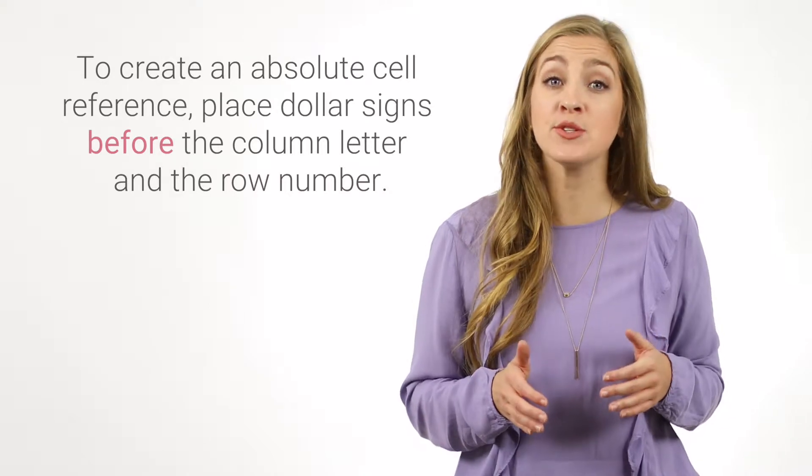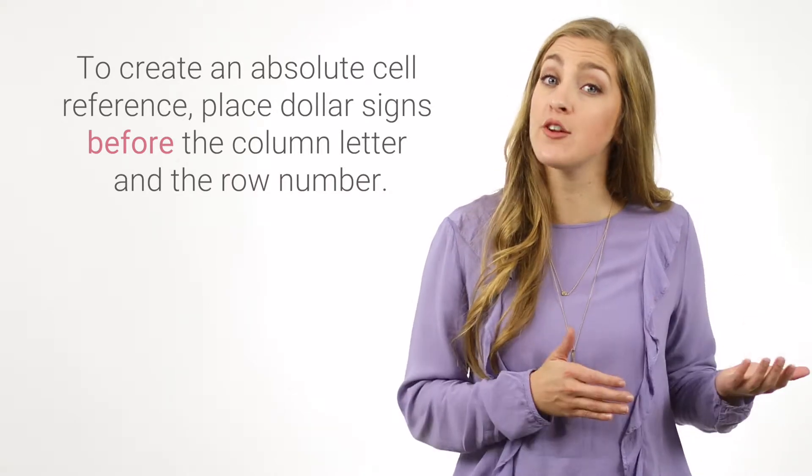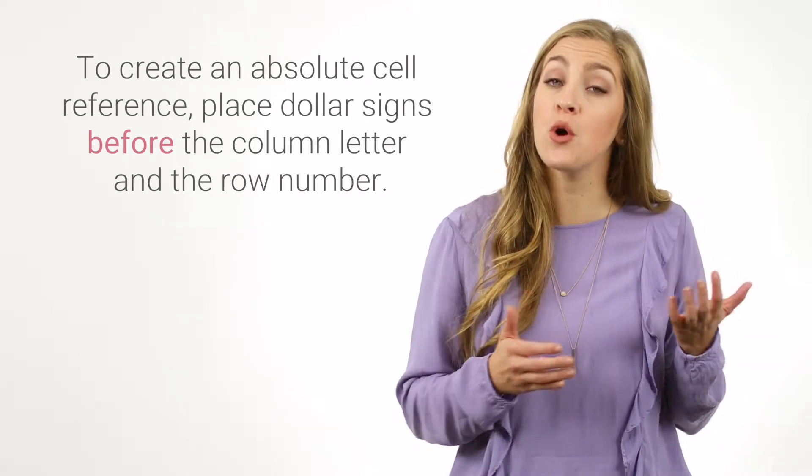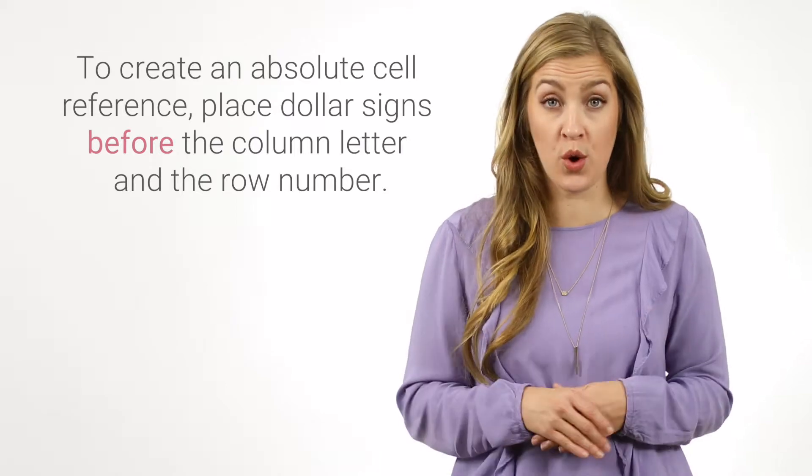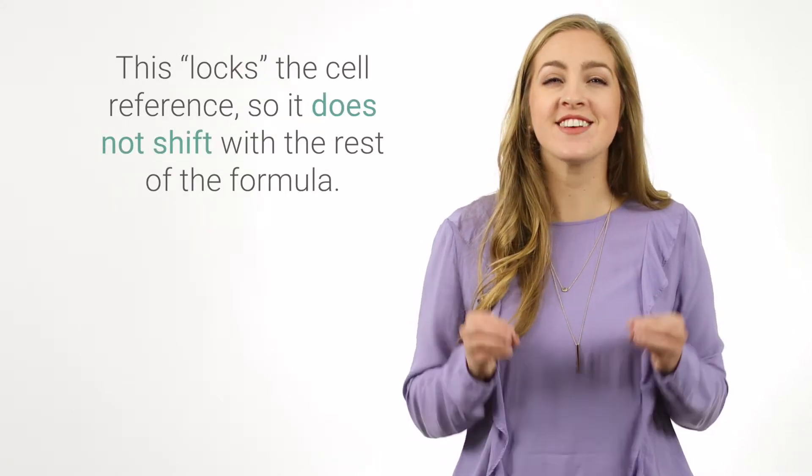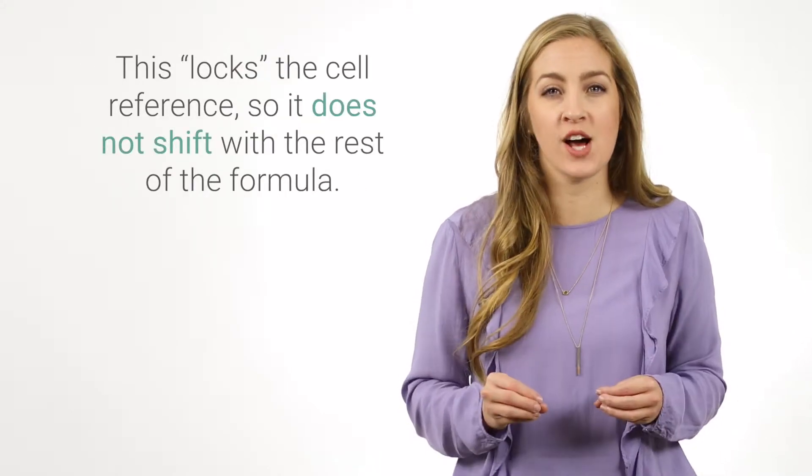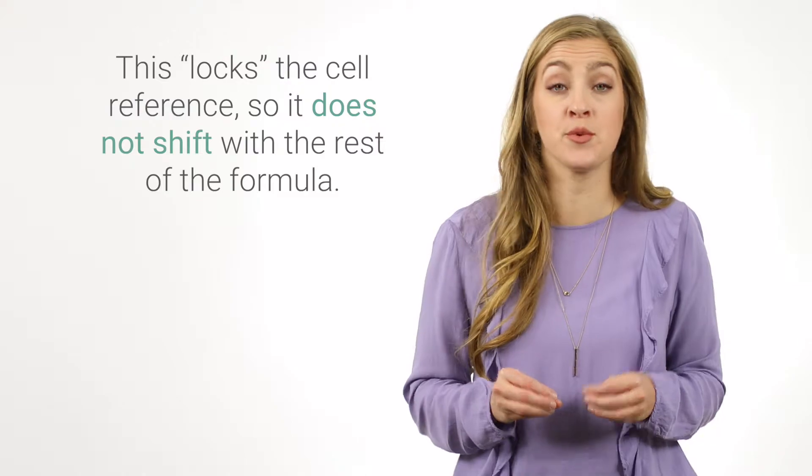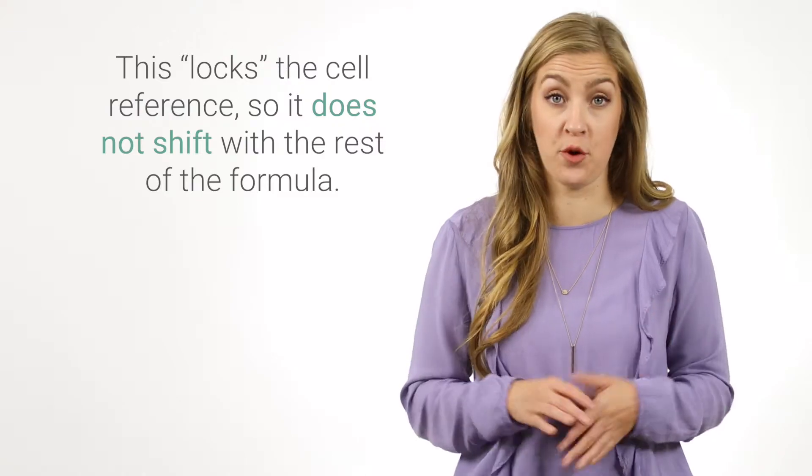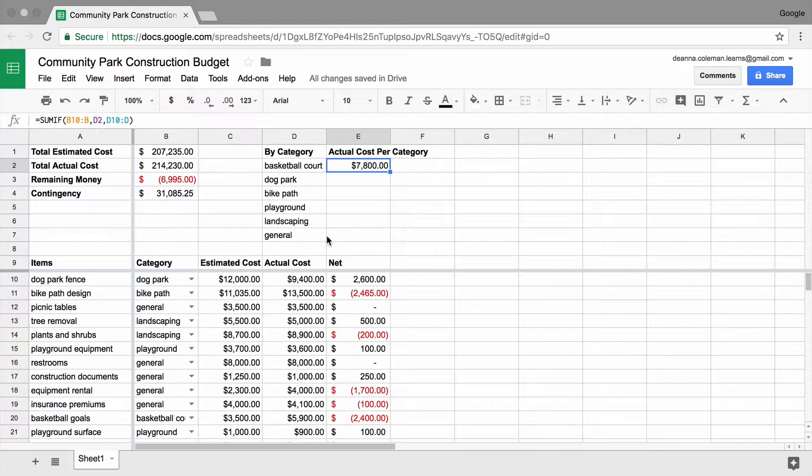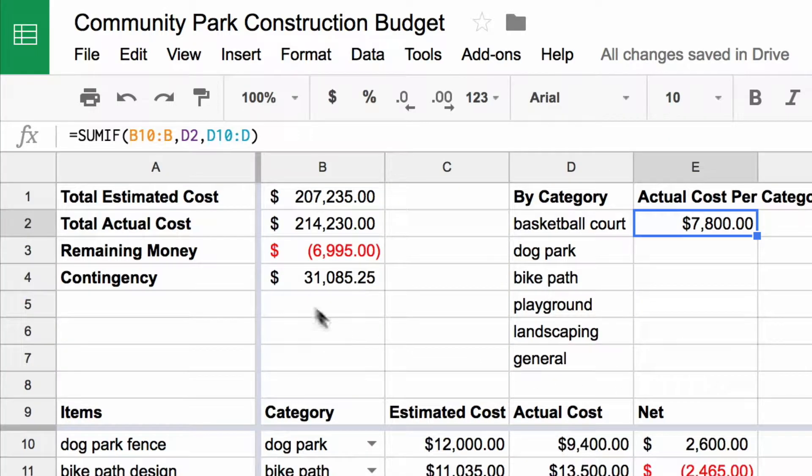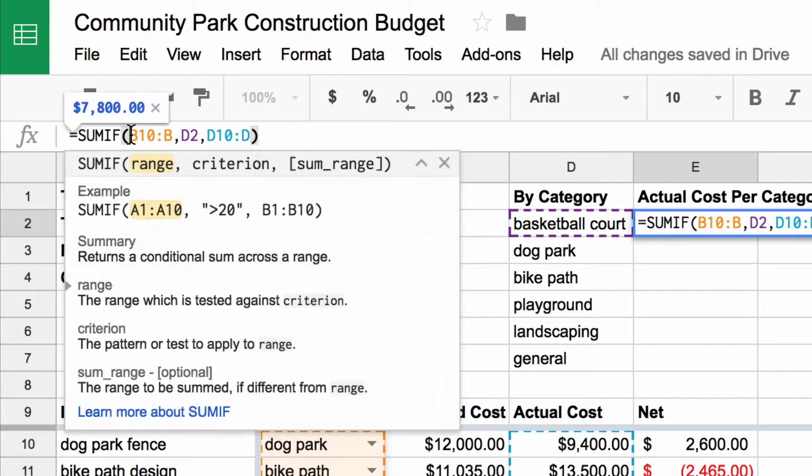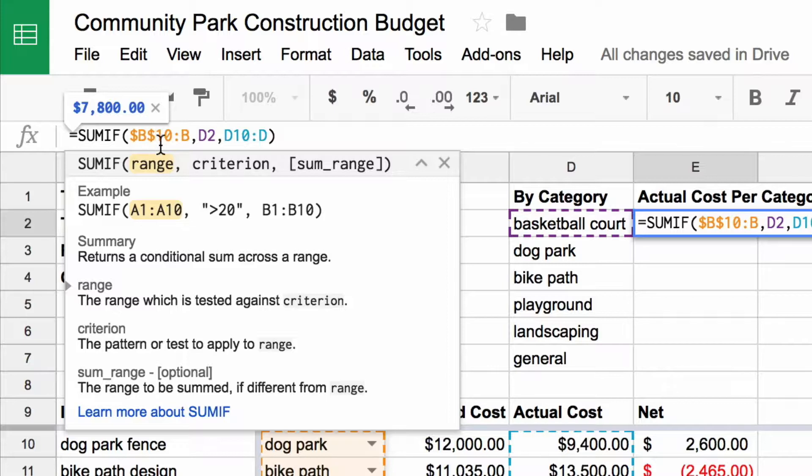To create an absolute cell reference, place dollar signs before the column letter and the row number. This locks the cell reference so it does not shift with the rest of the formula. In this case, the cell range and the sum range remain constant. Add dollar signs to the formula in the cell range, before the B and before the 10. Then, add dollar signs to the sum range, before the D and before the 10.